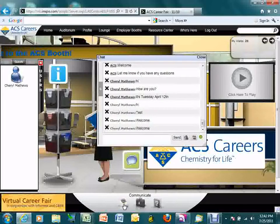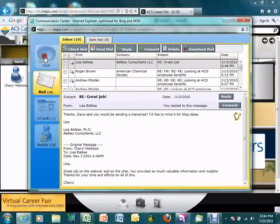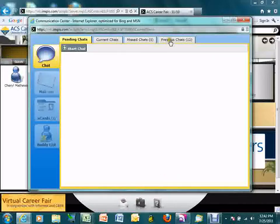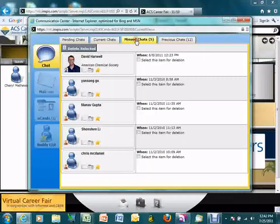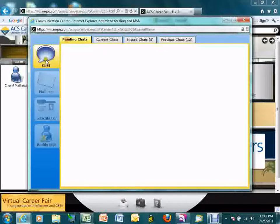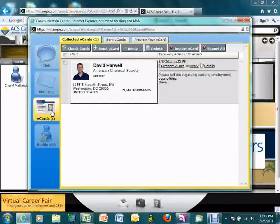Chat transcripts can be accessed throughout the day in the communication center. You can go in and look at previous chats through the transcript feature, so you don't have to take notes for every conversation. This also acts as an email inbox where you can view all emails sent and received, as well as different virtual business cards and your buddy list.